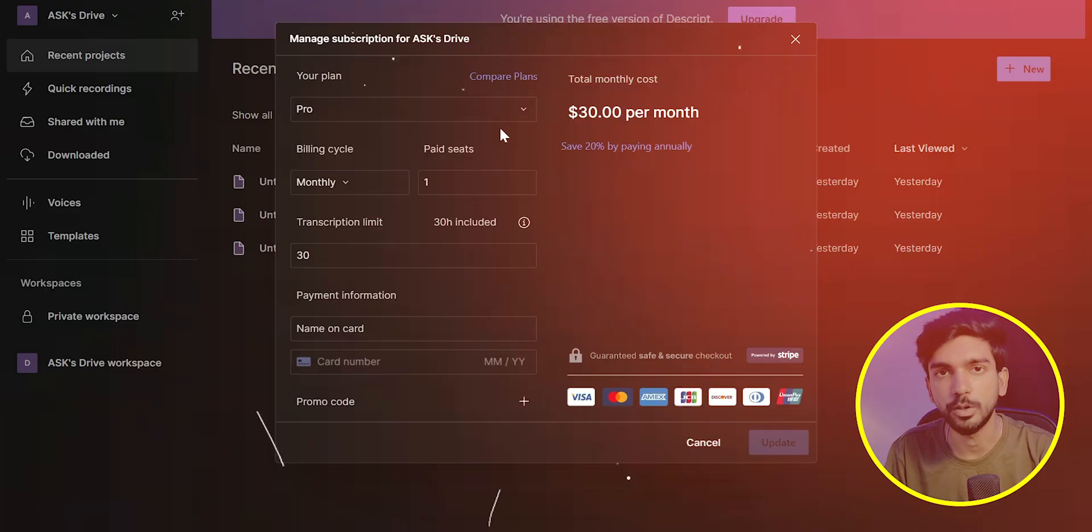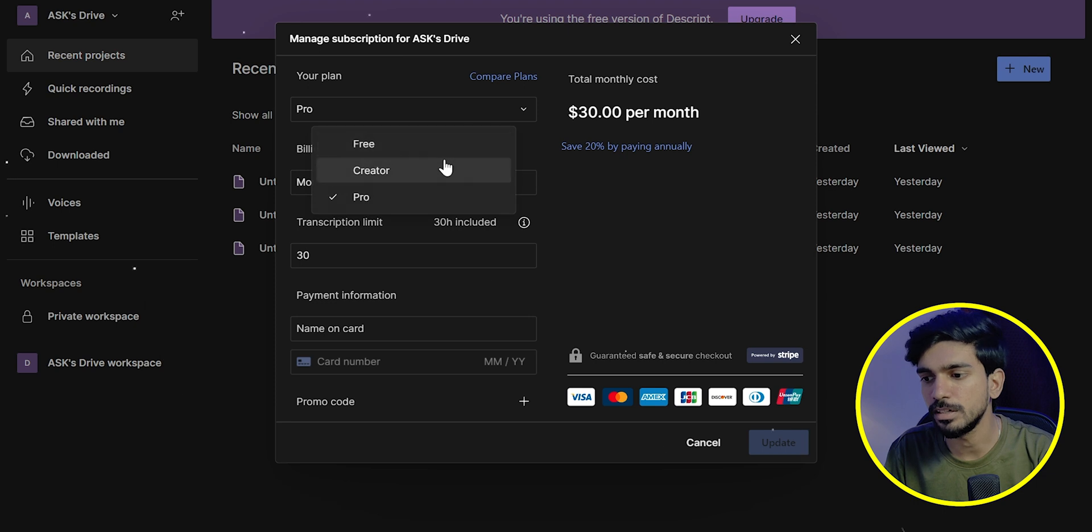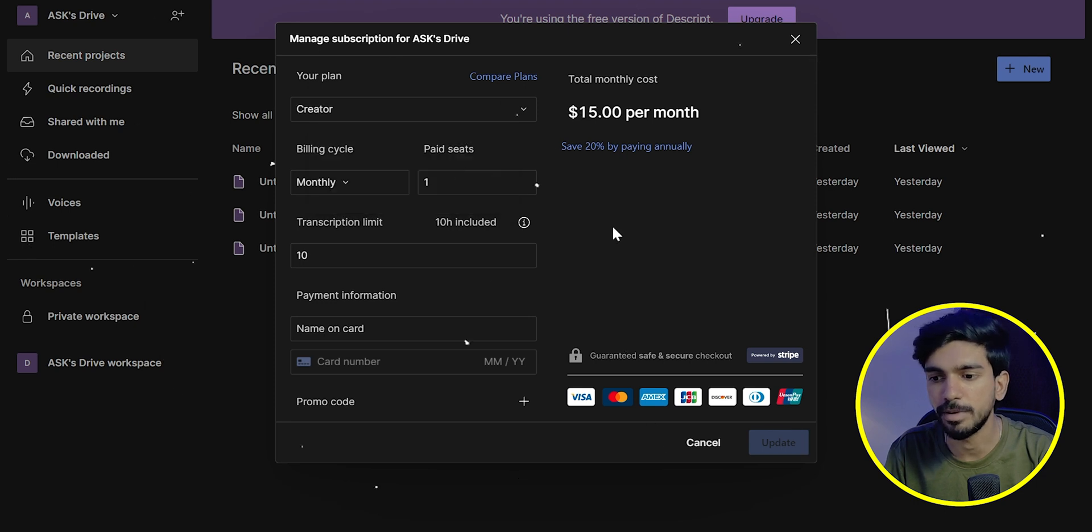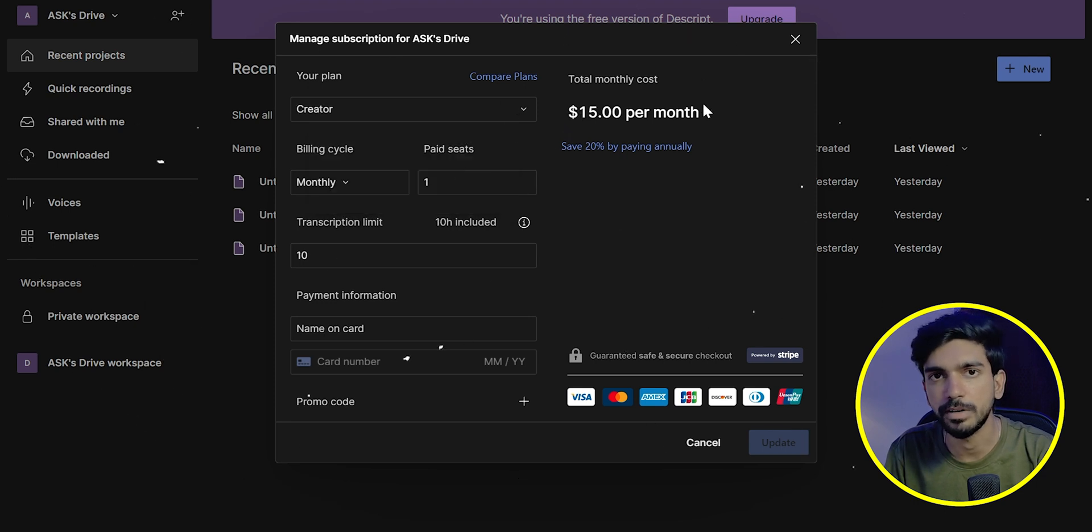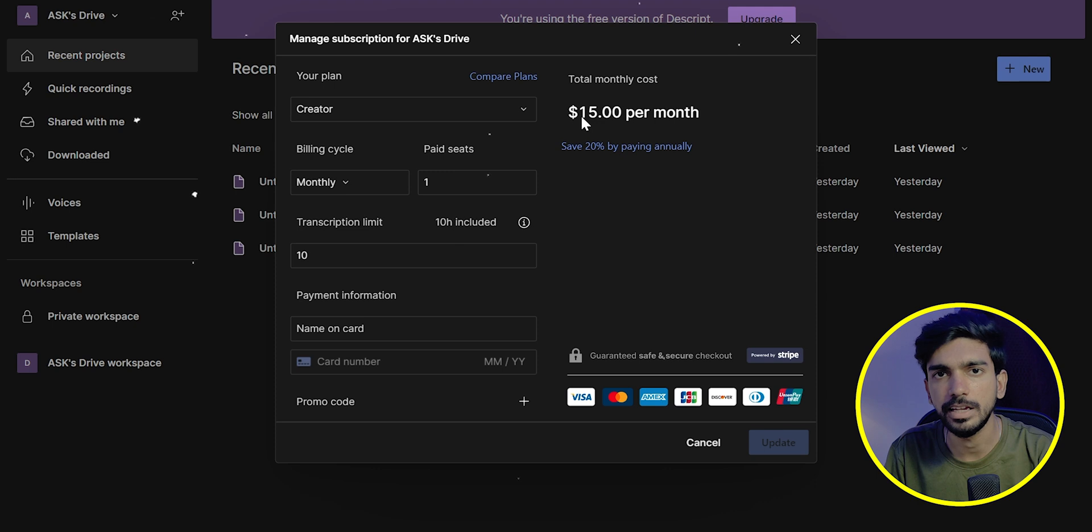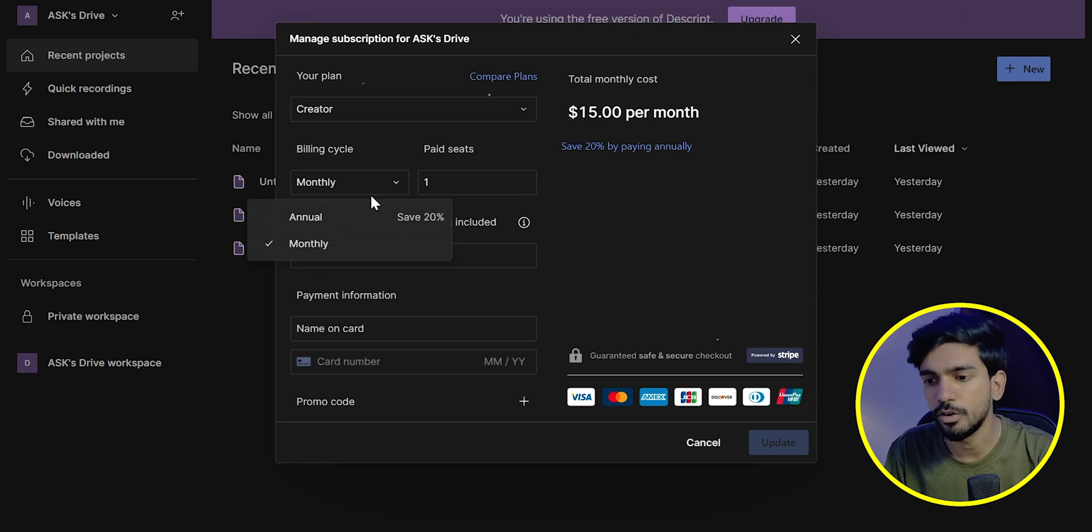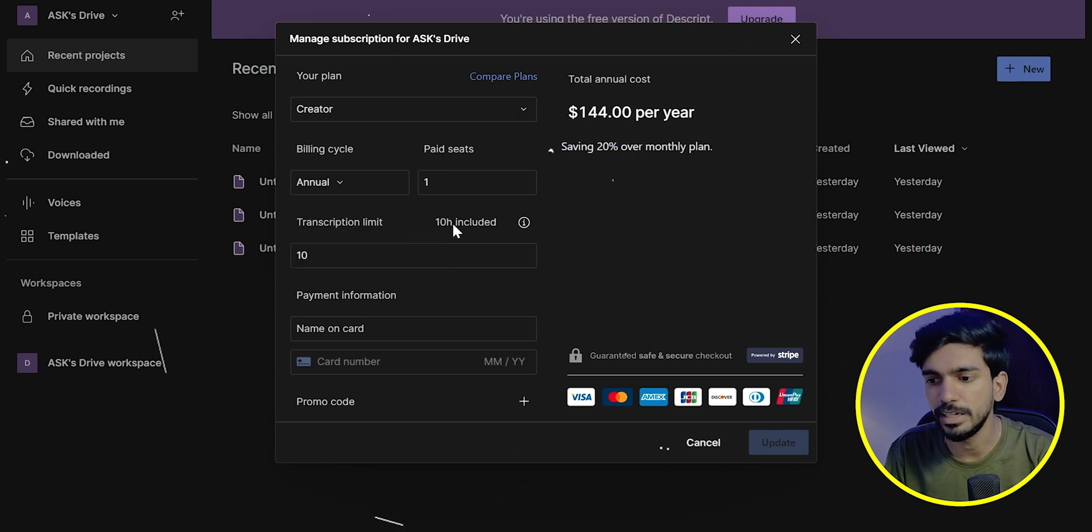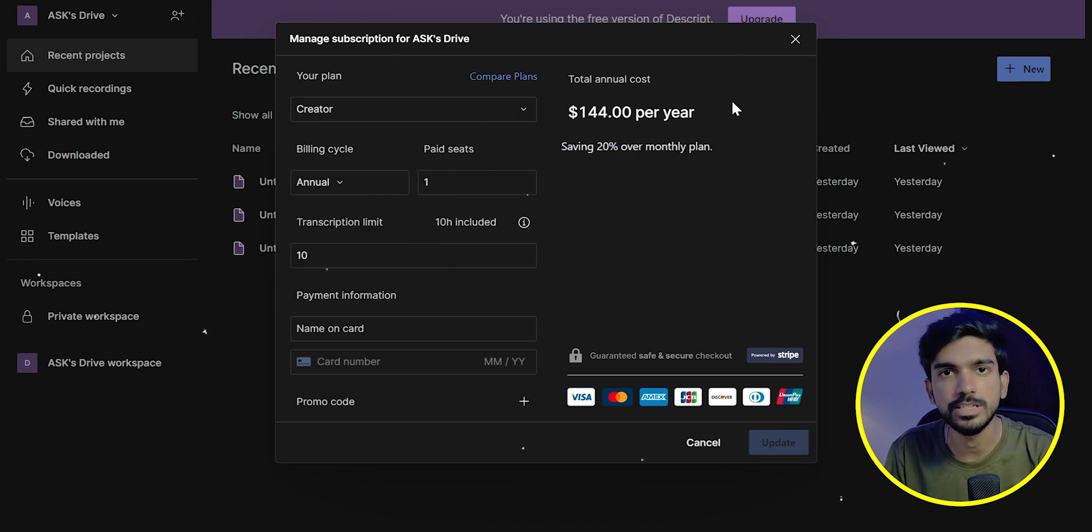Okay, if you want to submit a subscription, coming to the subscription, click on Creator Plan. Now see, $15 per month for an annual. You can generate your voice in 144 dollars. Now you can generate your own AI voice.